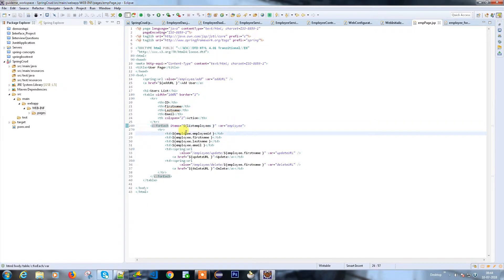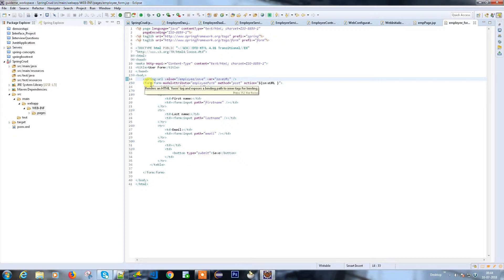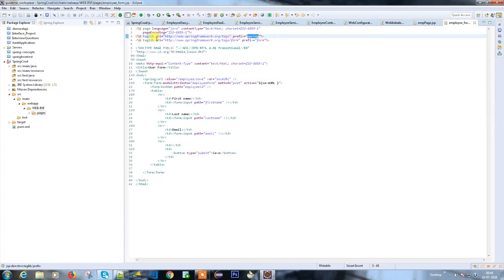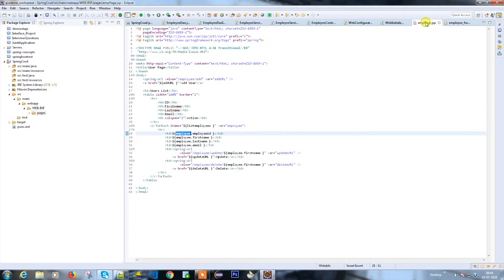In the same way, there's another JSP file which we can use for the save operation. You can provide the first name, last name, and email IDs and do the submit and it will insert the data. I use the prefix spring for the JSTL tag libraries, and for form I can use the prefix as form.